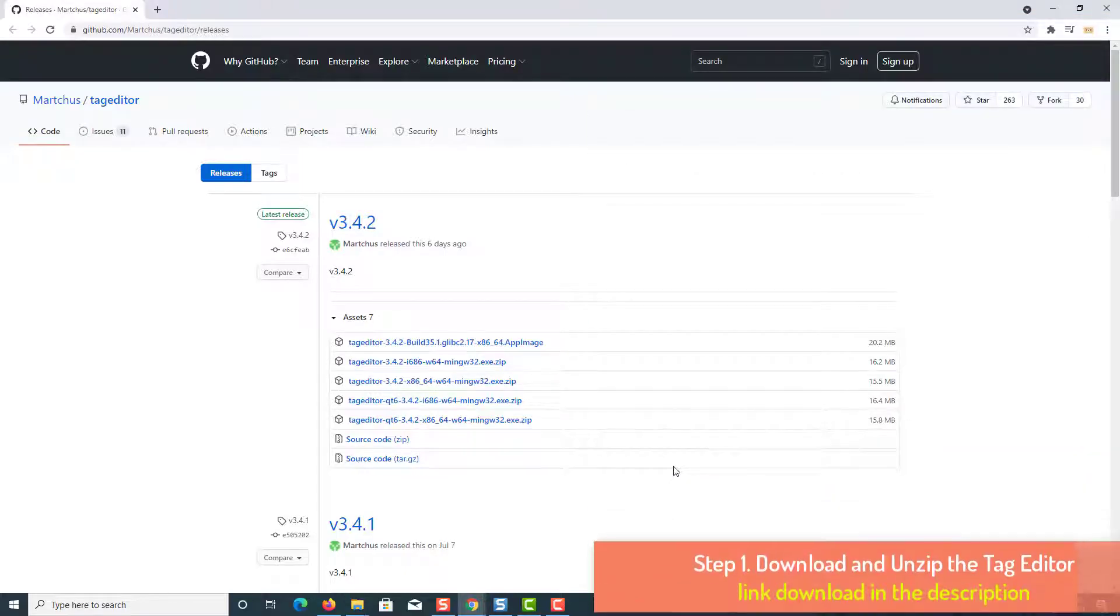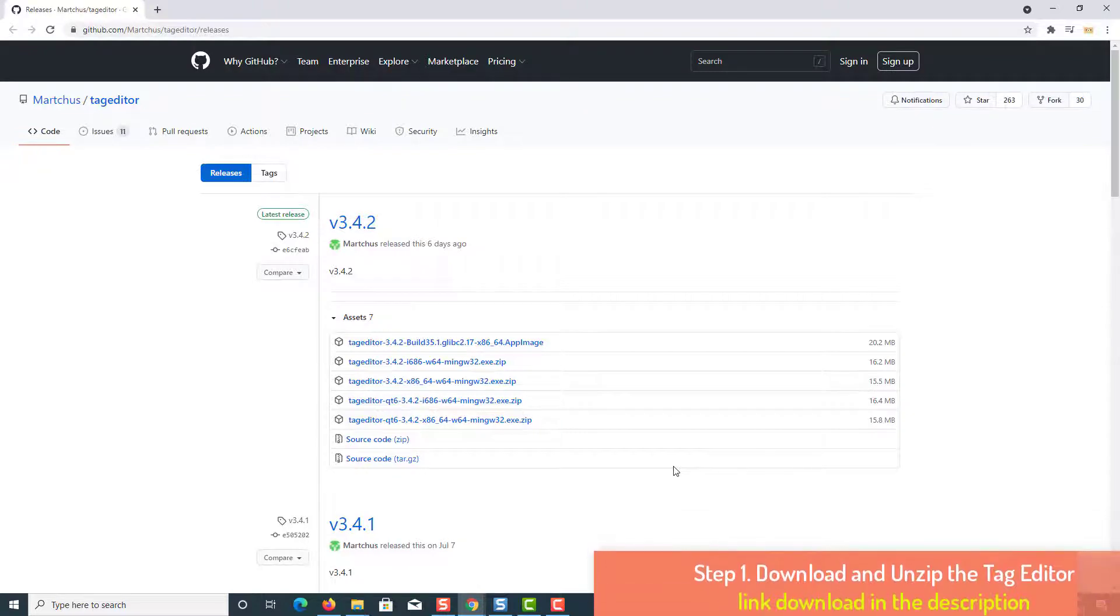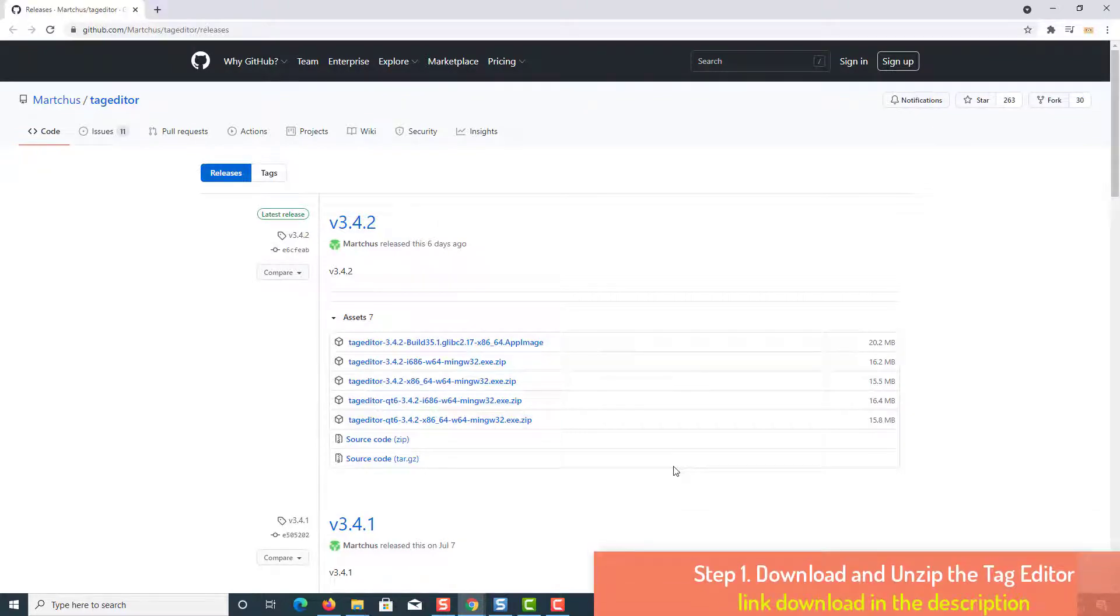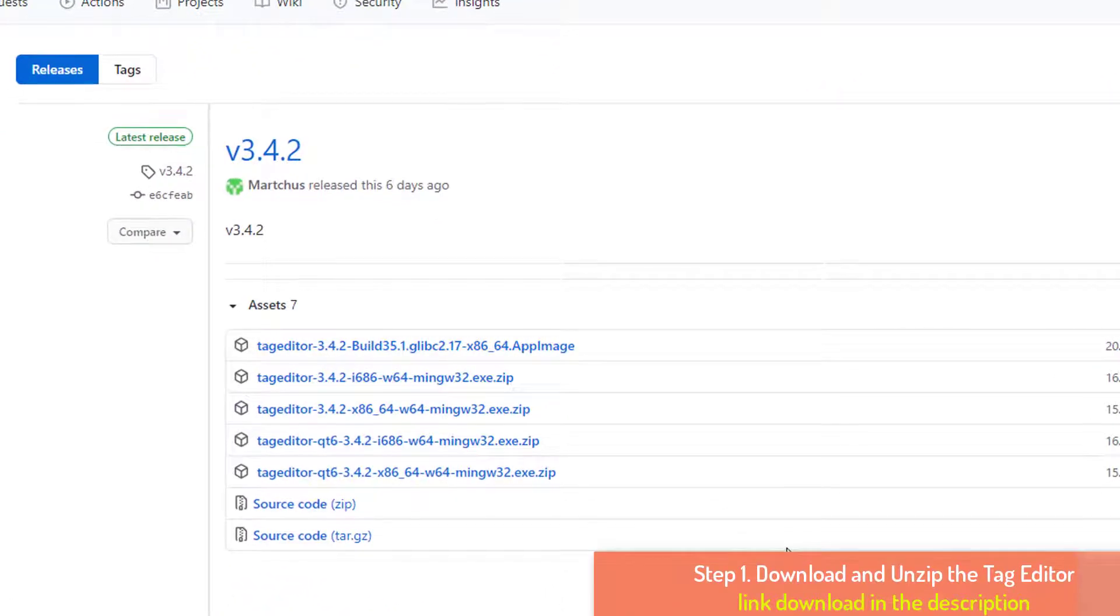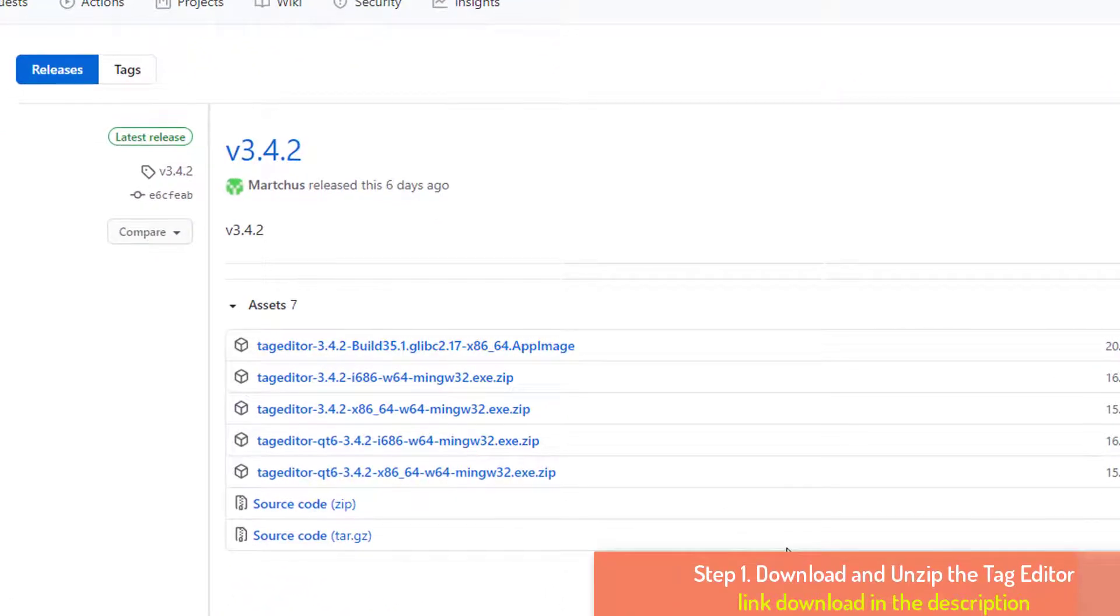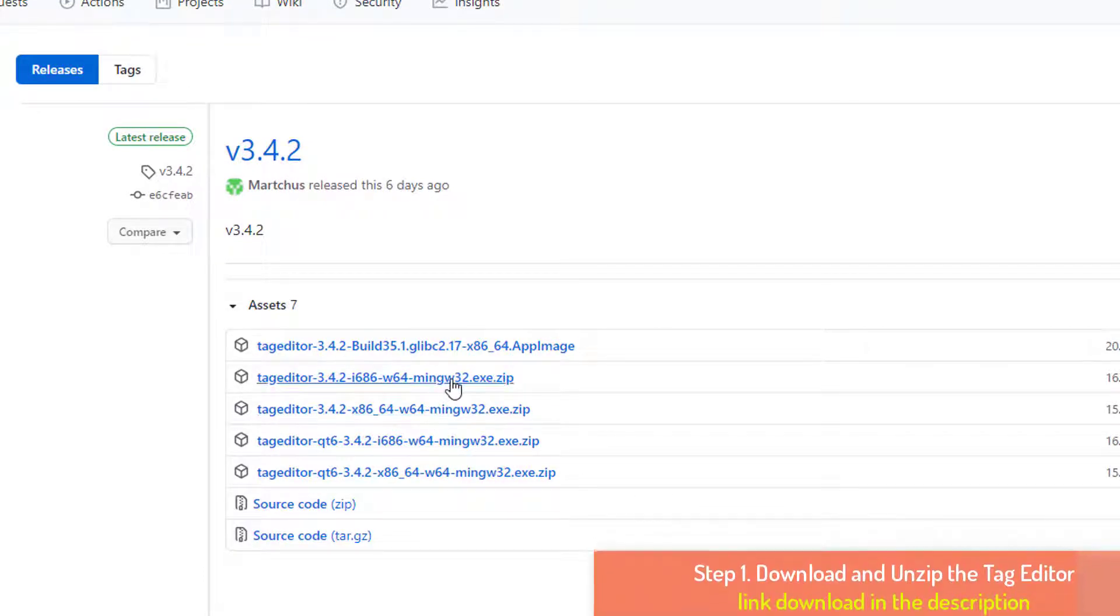Step 1: Download and unzip the Tag Editor. At first, you need to download a third-party software named Tag Editor. You can download it from the Tag Editor's website. Don't forget to download the zip file.